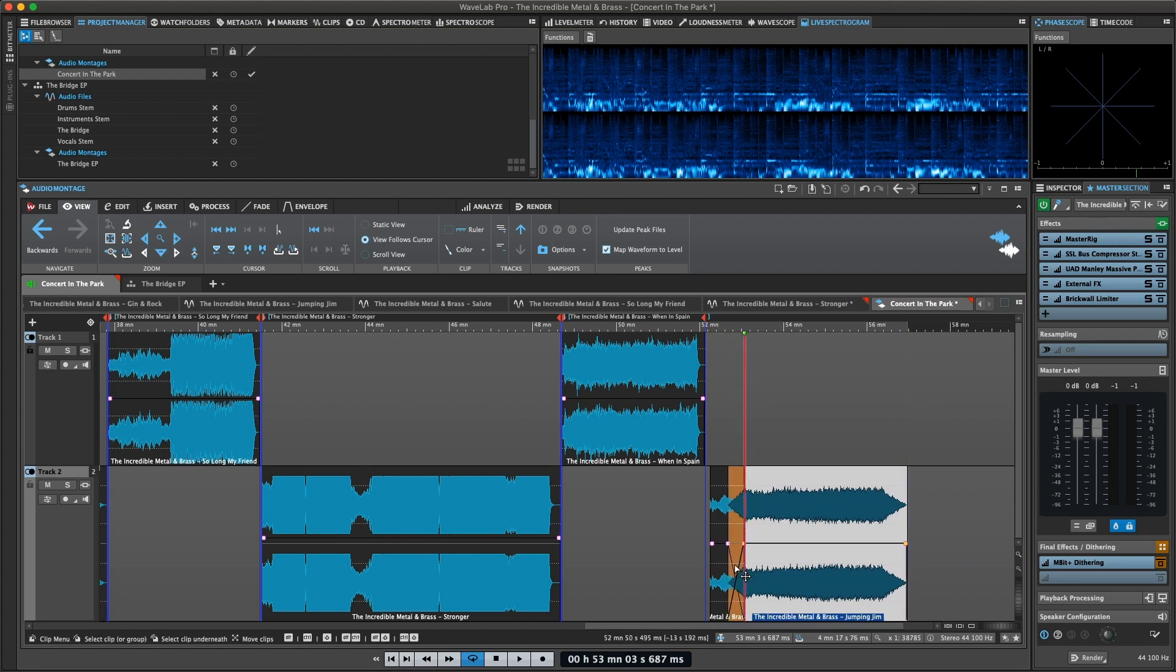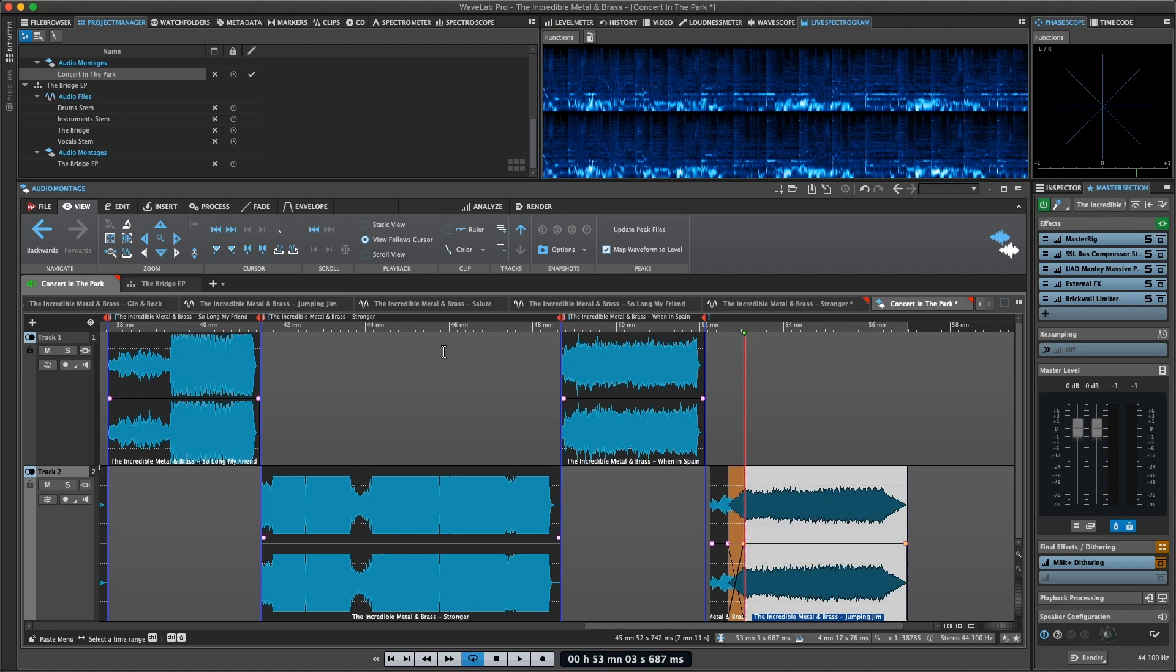You can use multiple tracks to structure your audio montage visually or logically. In the case of stem mastering, you might want to use one track per stem.